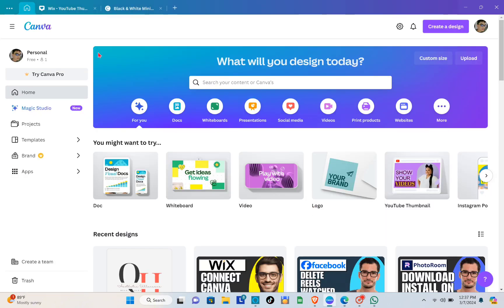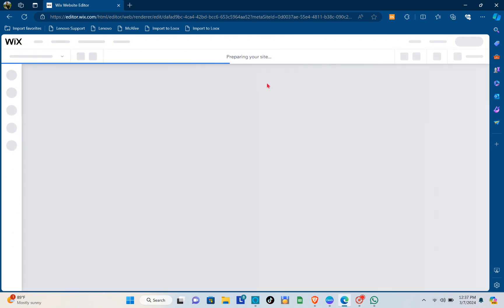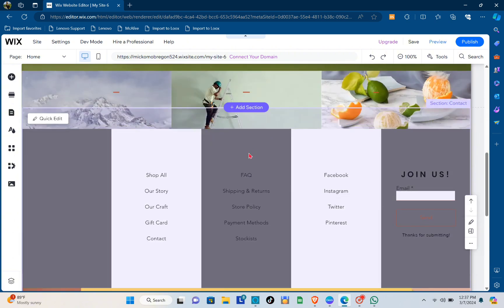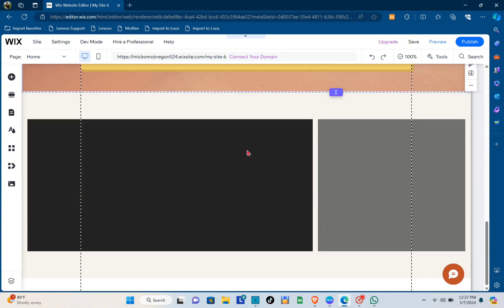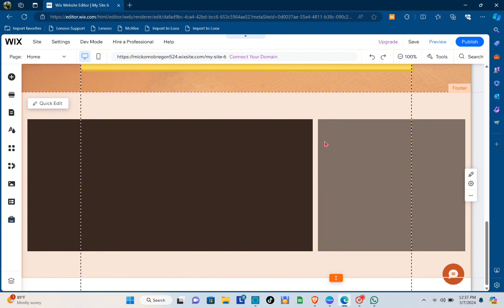Going back to Canva, make sure that you have also logged into your account. Wait a few more seconds until the Wix site is completely ready.